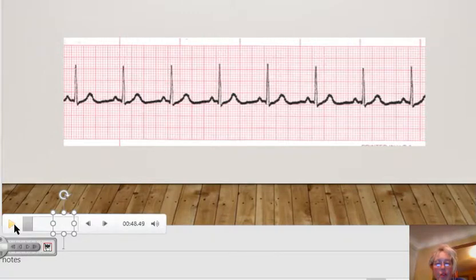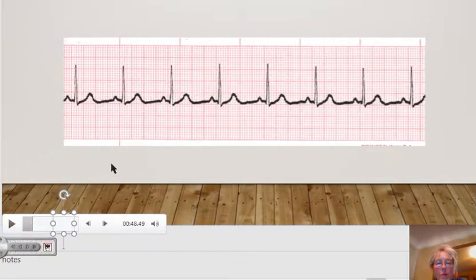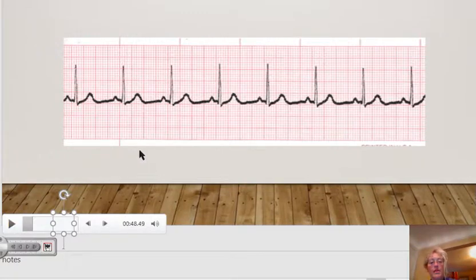Okay, how did you do? If you guessed that it was a normal sinus rhythm, you'd be correct.